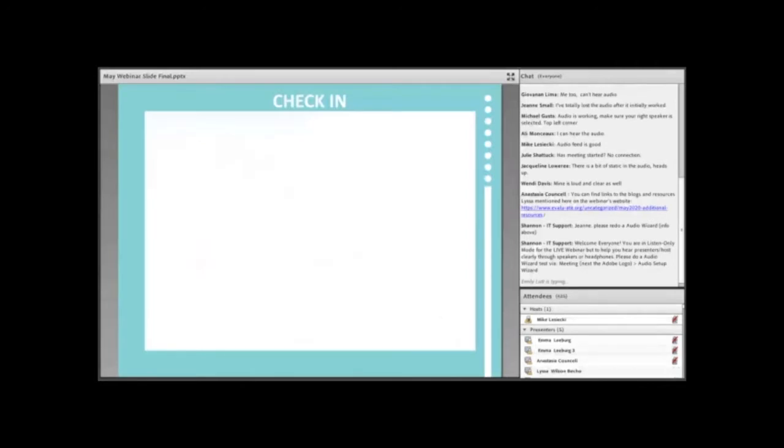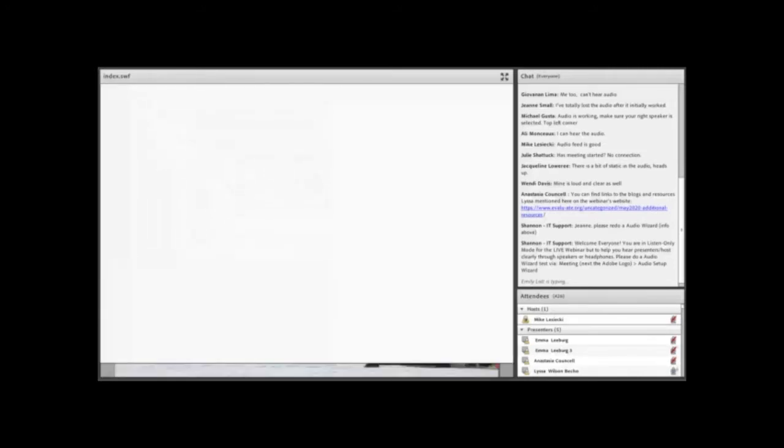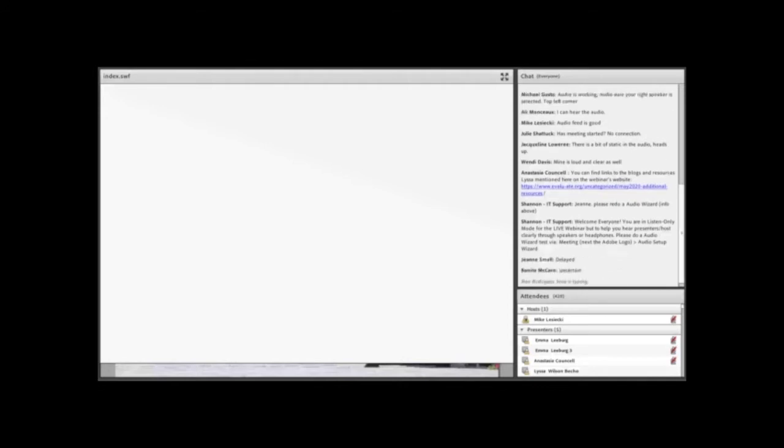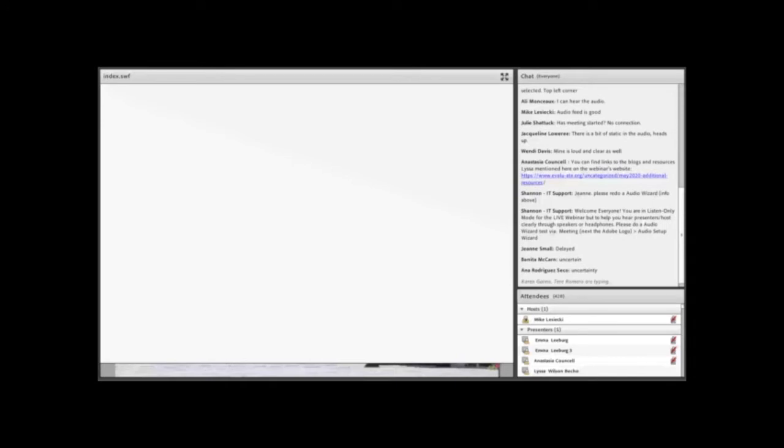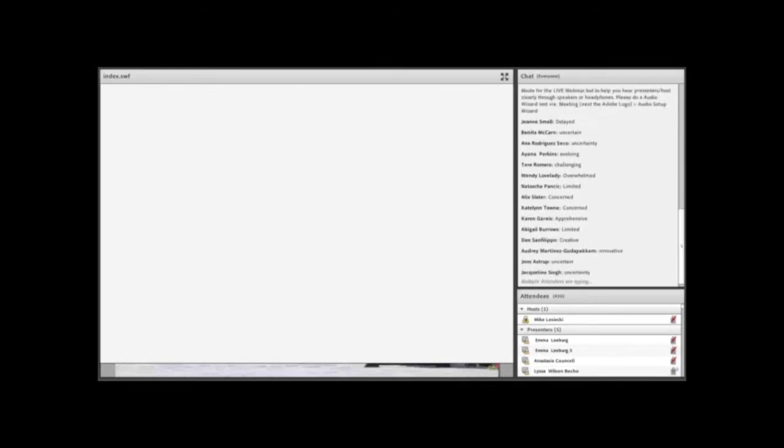So before we really dive in, I want to do a quick check-in with everyone. We're going to try something new here. We're going to try a word cloud in Adobe Connect. When this loads, you'll see a text box in the center of your screen. It's going to ask you to share in one word how are you currently feeling about your evaluations right now. There we go. It looks like mine loaded. So it looks like things are popping up. I see a lot of words of uncertain, delayed, anxious, challenging, overwhelming, stuck. But I also see things like excited and curious.